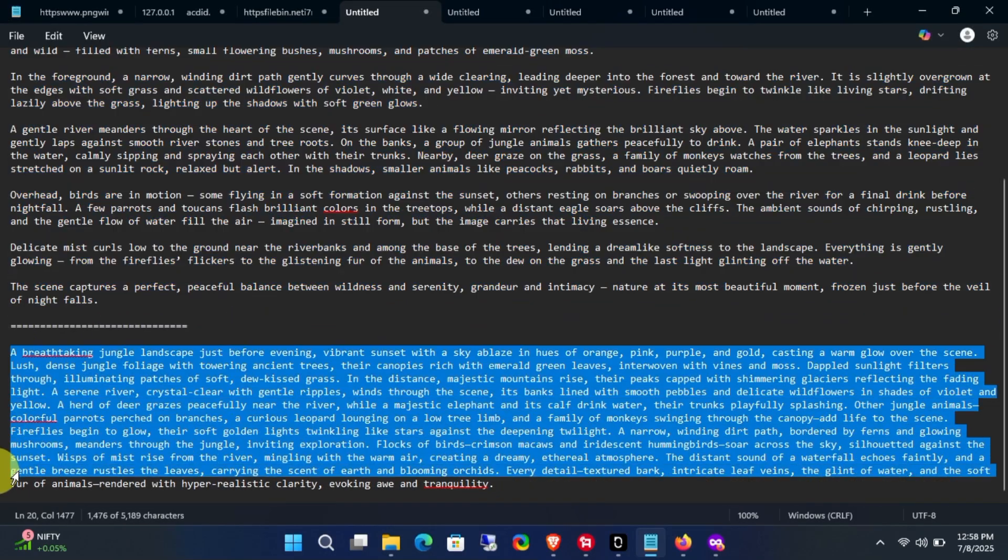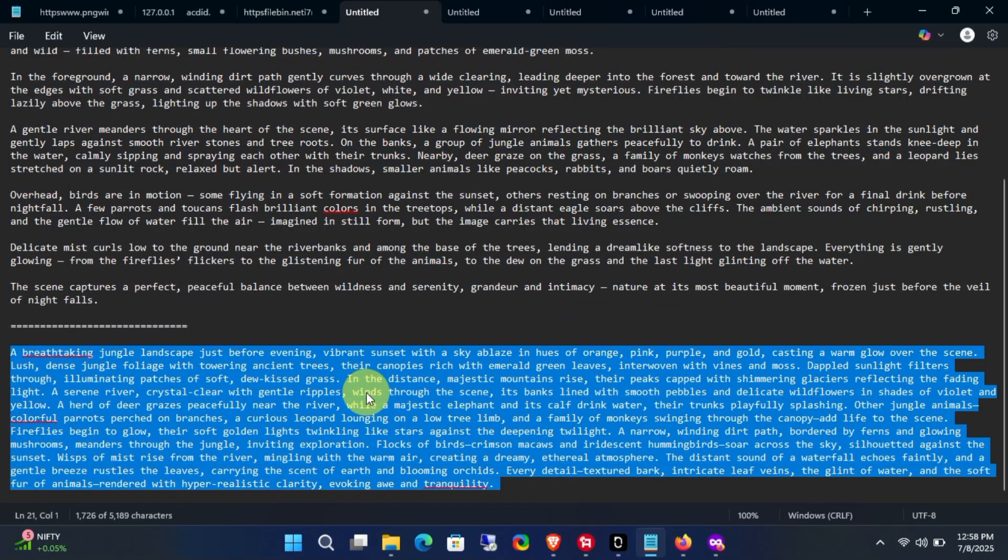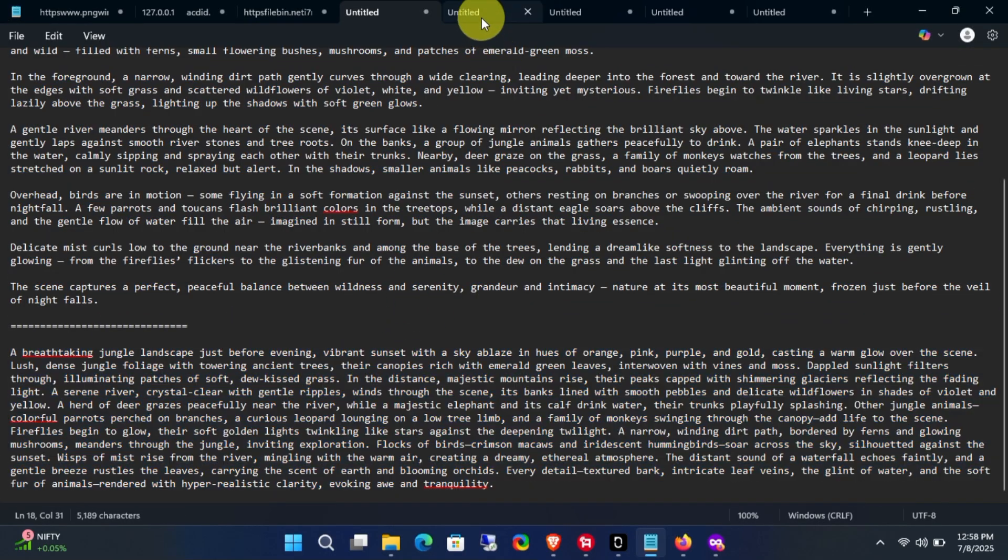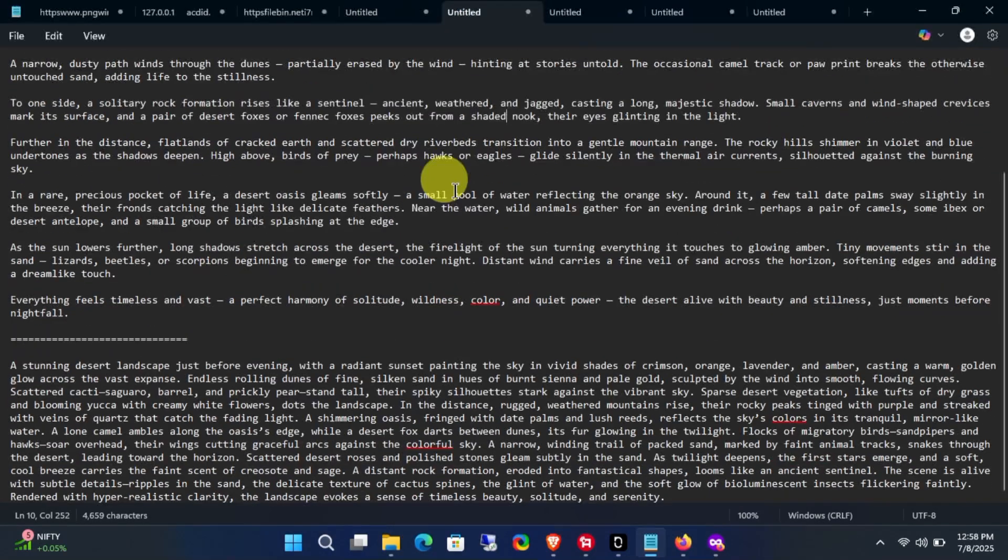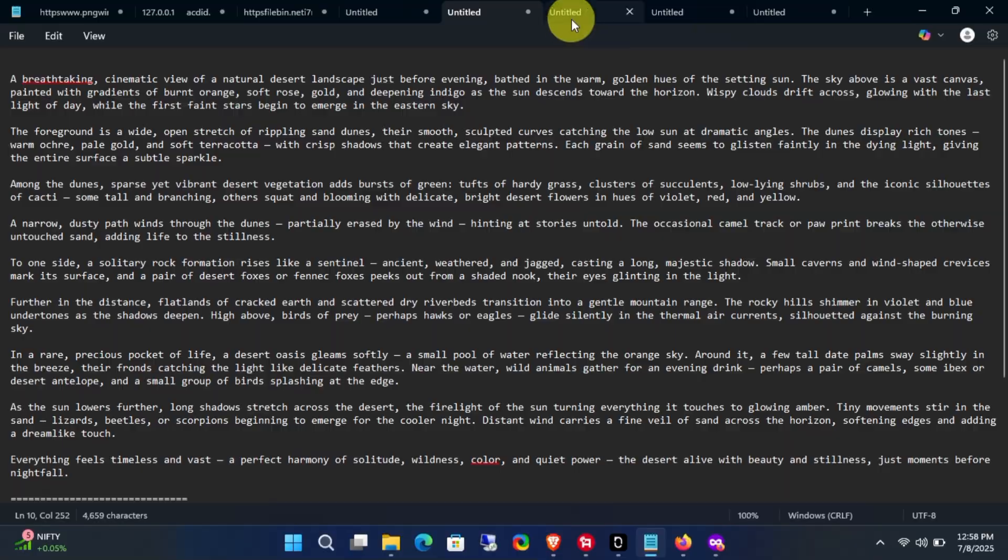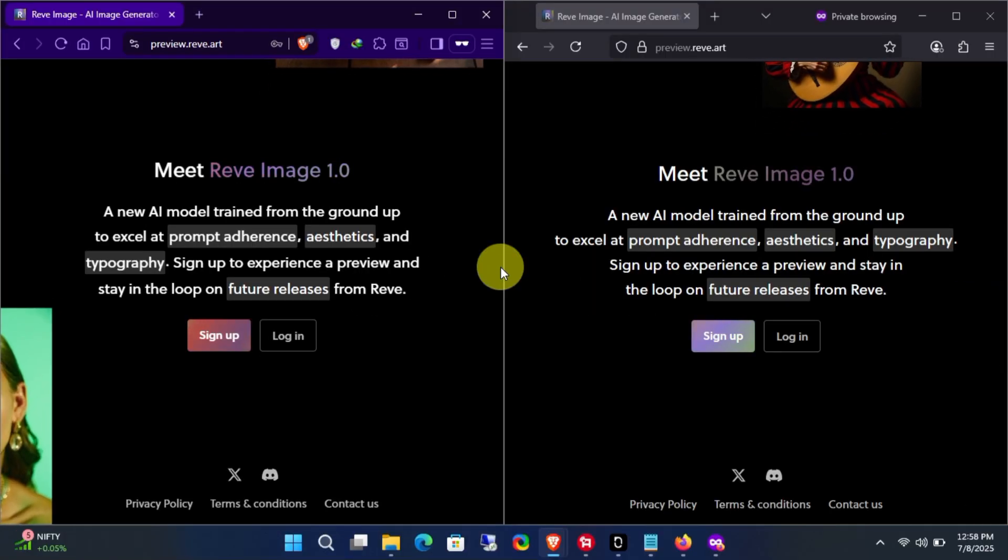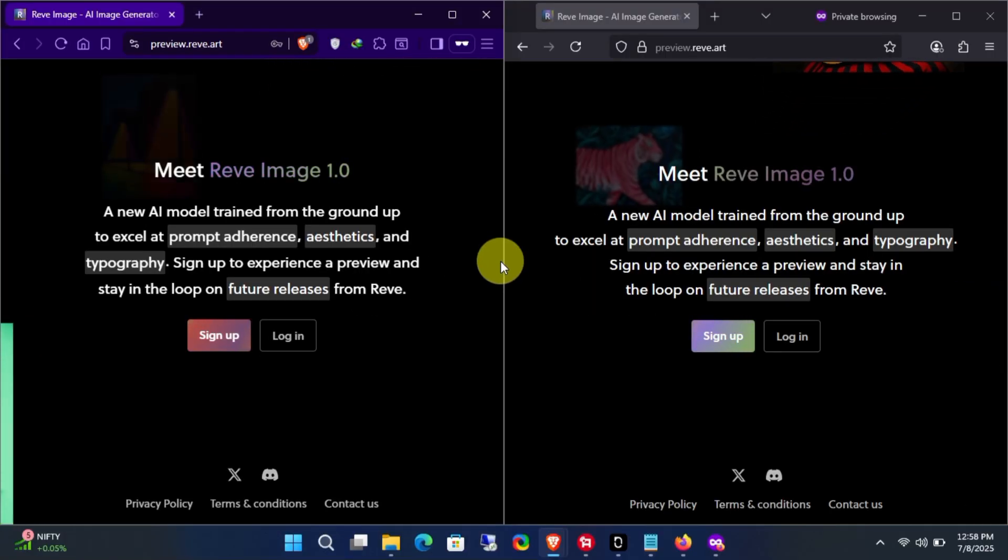So let's get started. For this video, I have generated some text for different scenes using ChatGPT and Grok AI. We will use these texts to generate our images.